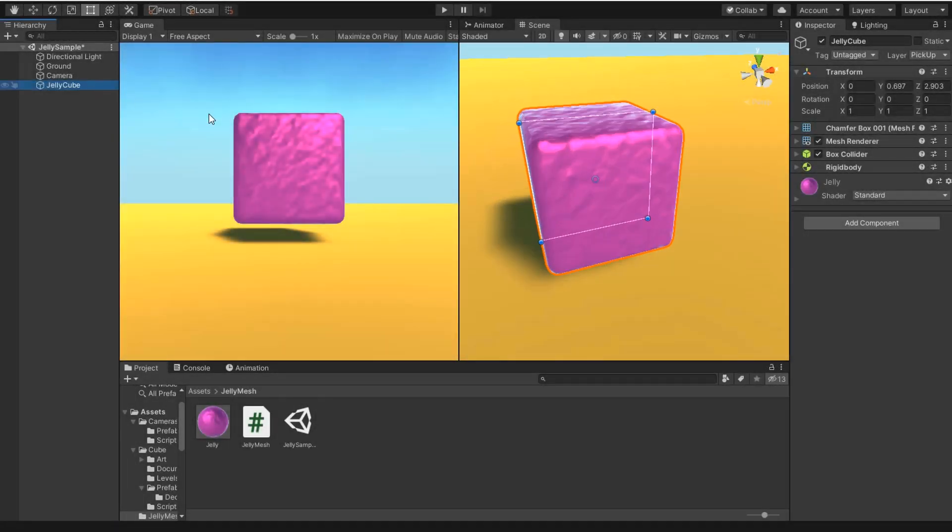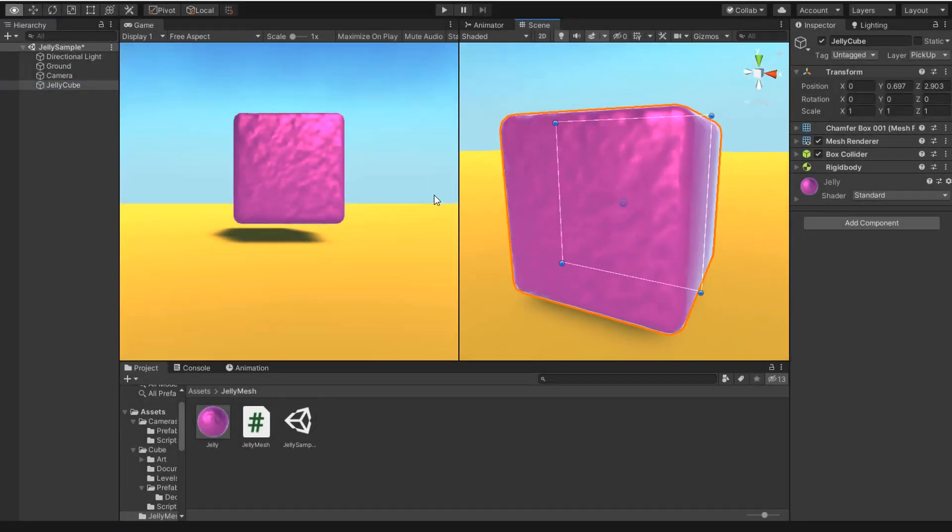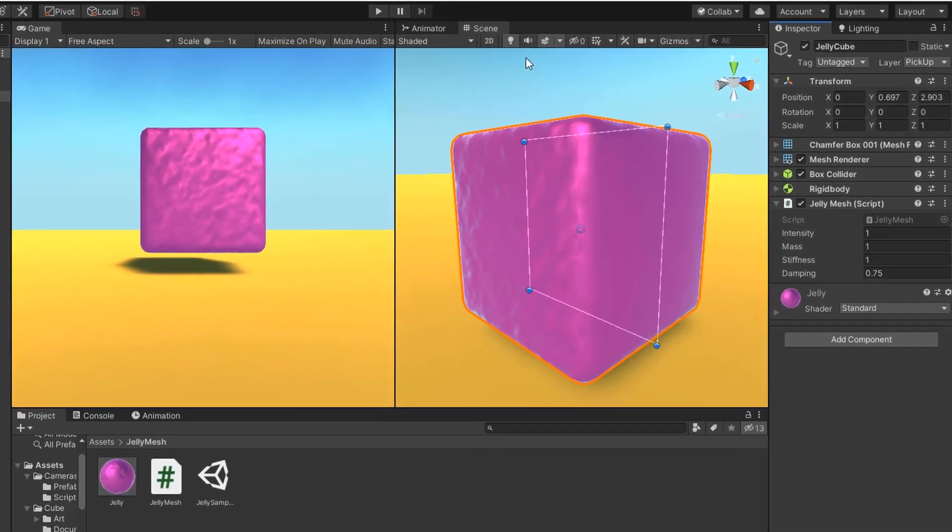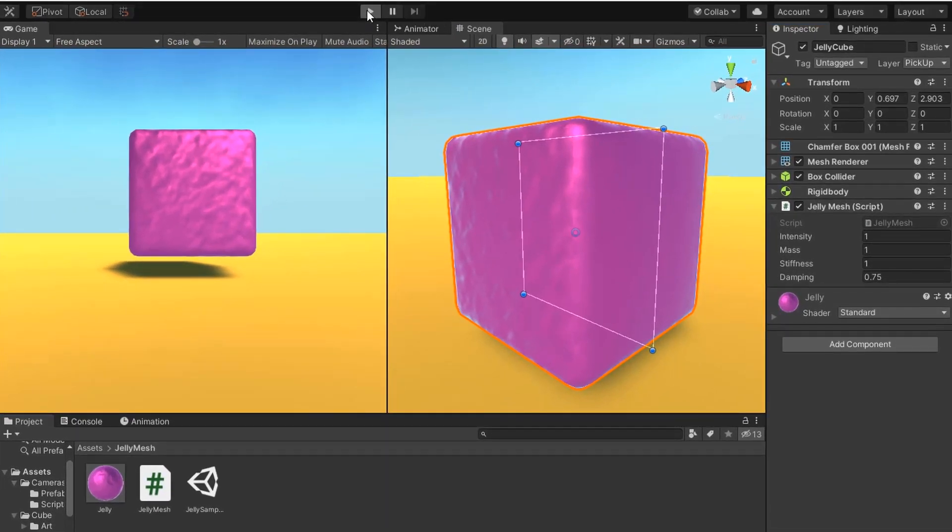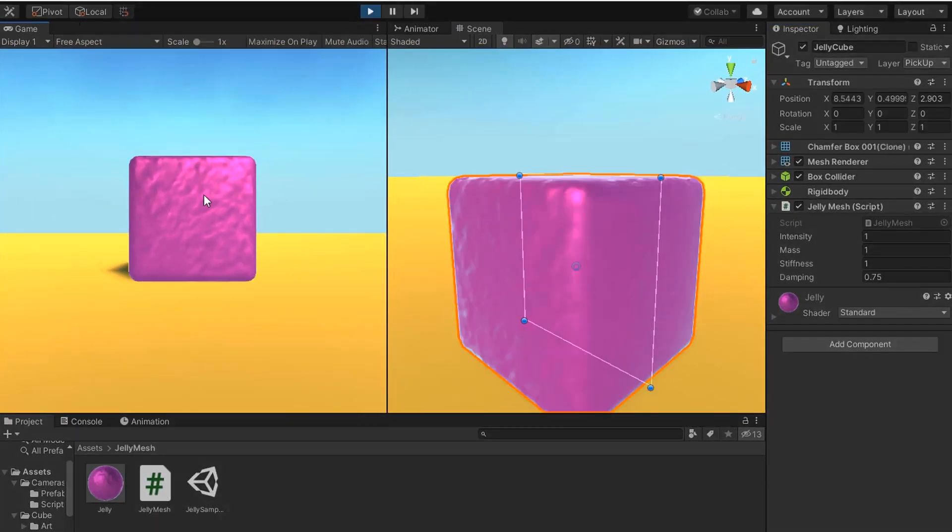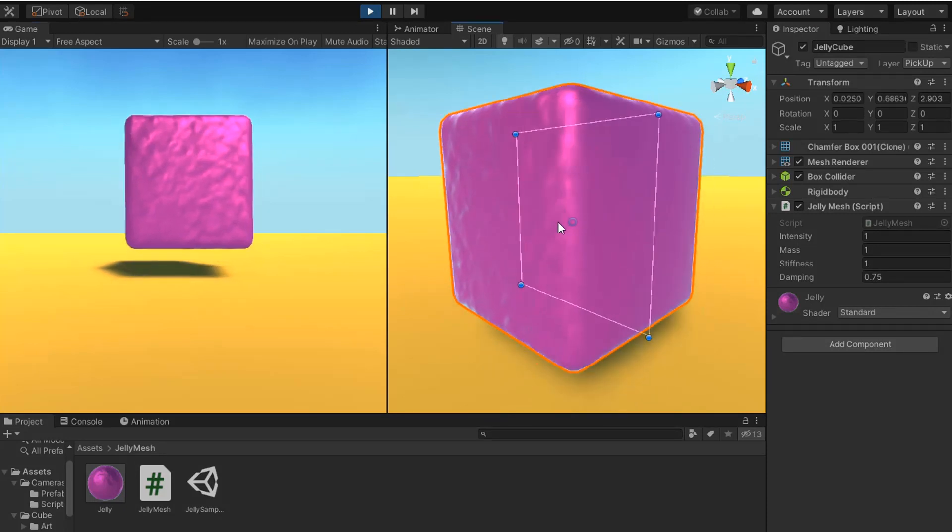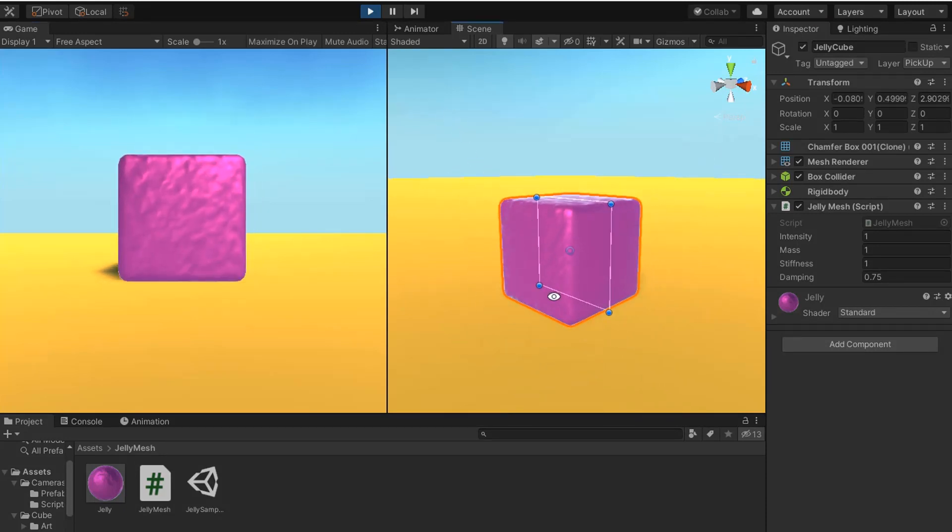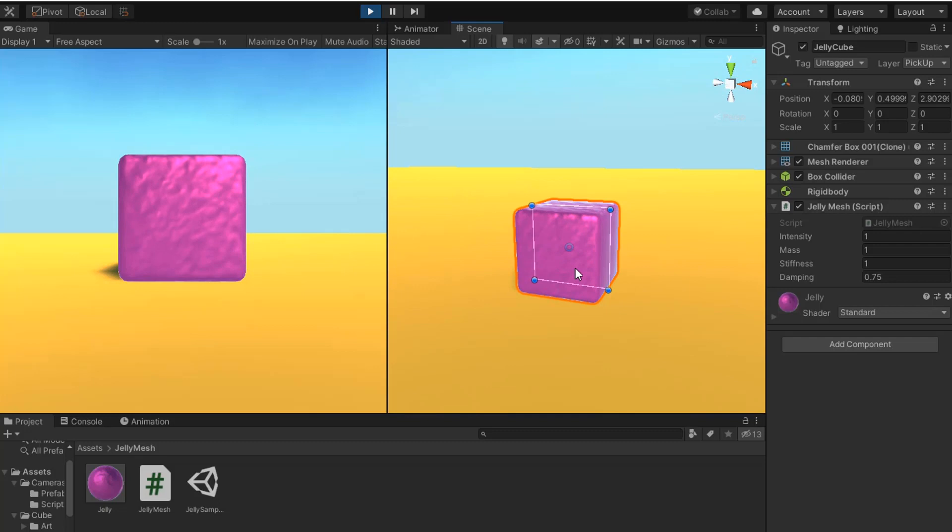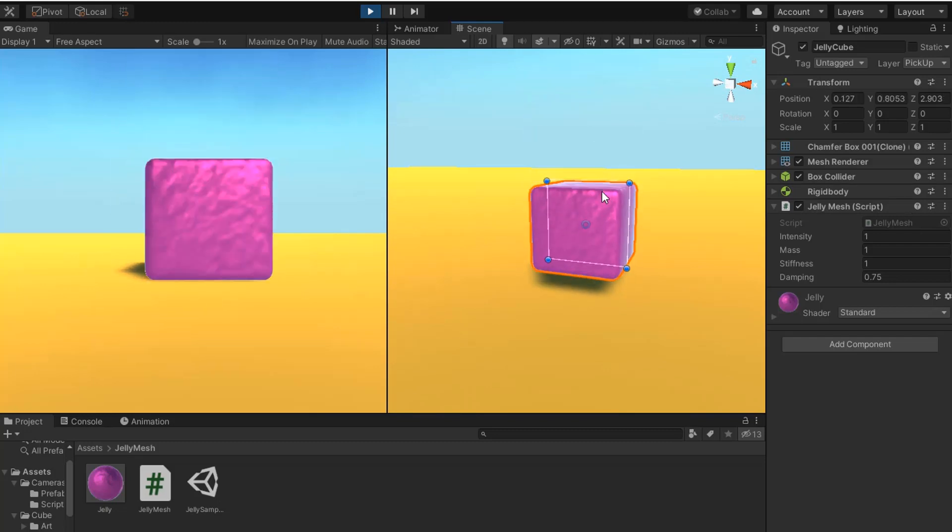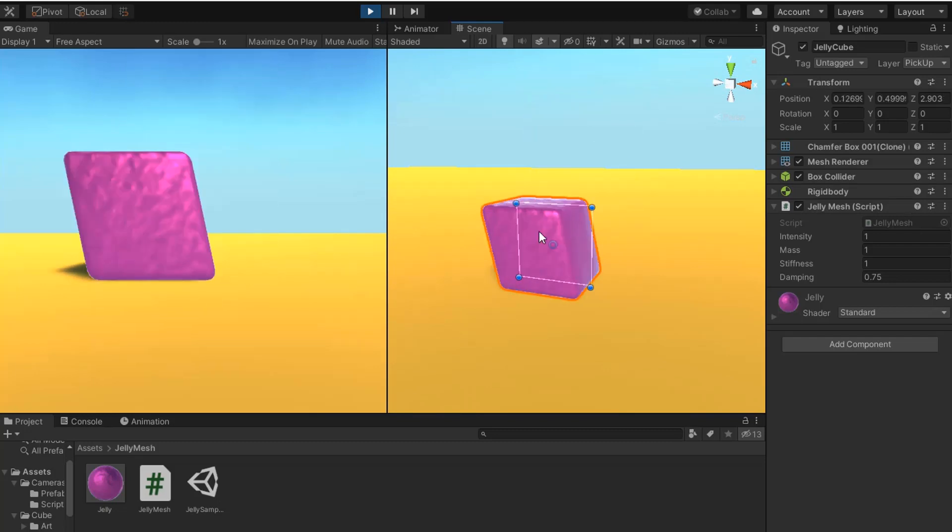So here we need to simply drag the script on the object which we need to make jelly. And now if we drag and pick the object, you can see it performing like jelly movement. So we can easily make rubber jelly or different types of movement by adjusting these values.